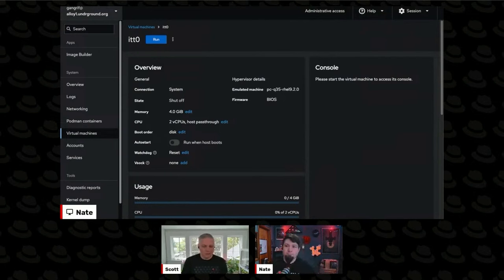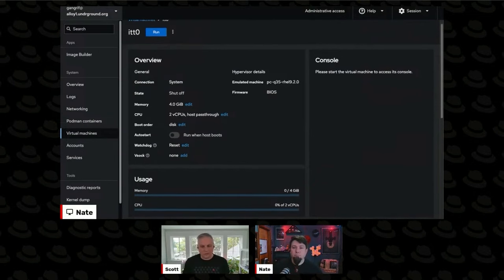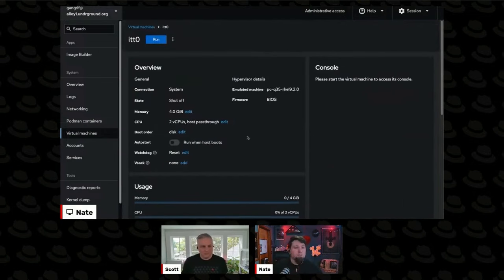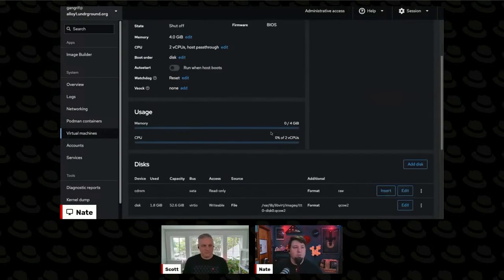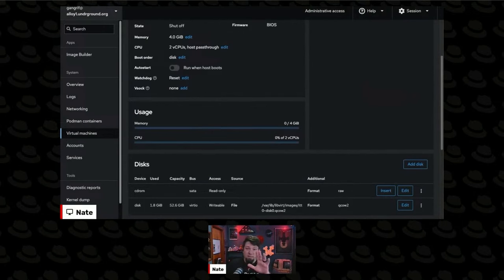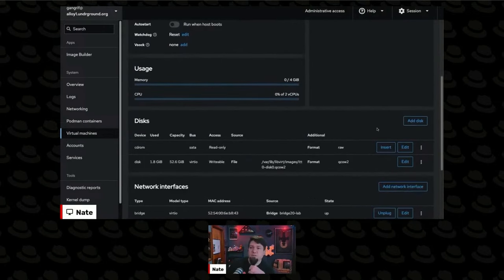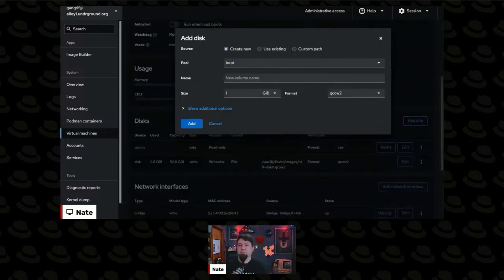But unless you're really cranking on the compute, you probably wouldn't notice too much. So let's actually do something here in the web console. We've got ITT0 open here. Let's just add a disk. Let's click Add Disk.